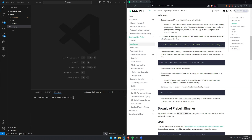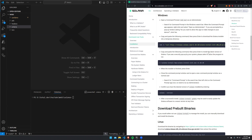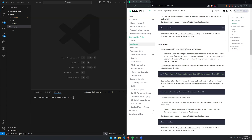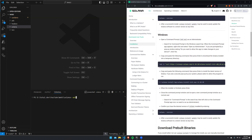First things first, we need to go ahead and download the Solana CLI. I am on Windows at the moment, so I'm going to go on to Solana Labs CLI install and follow their guide to install on Windows. There is also a guide for Mac and Linux if that is your preference. I went ahead and done that, so let's just check our version — and as you can see, it is installed correctly.